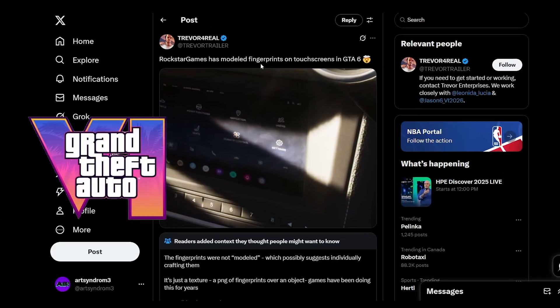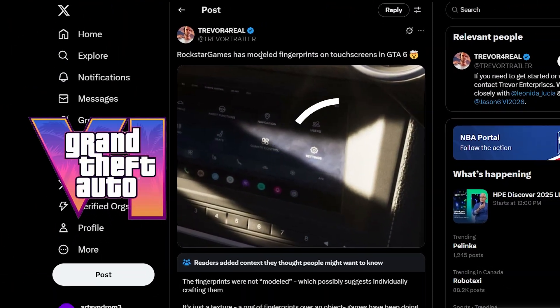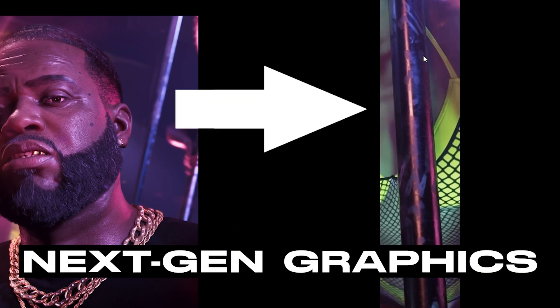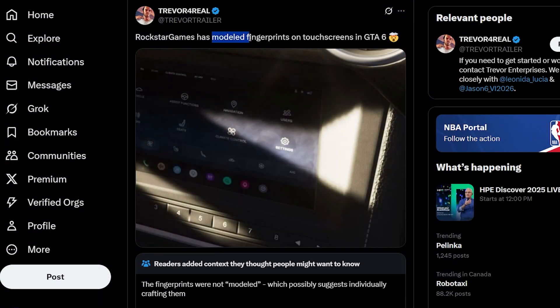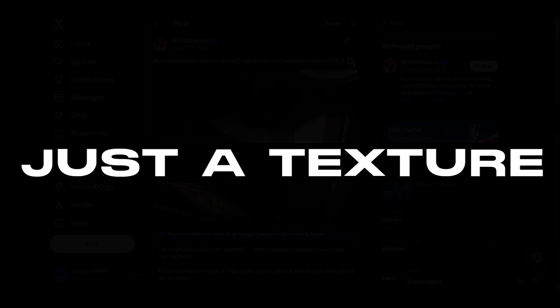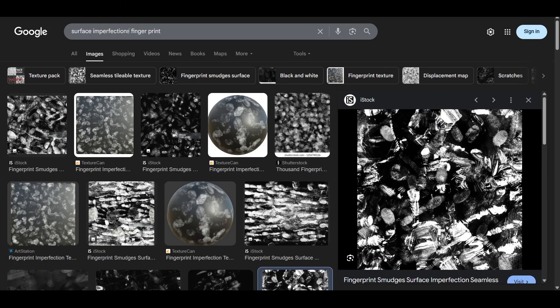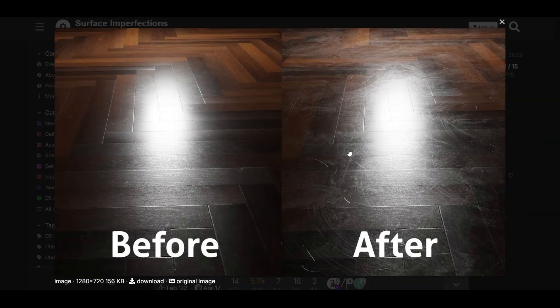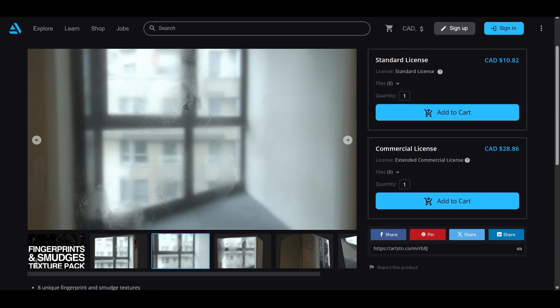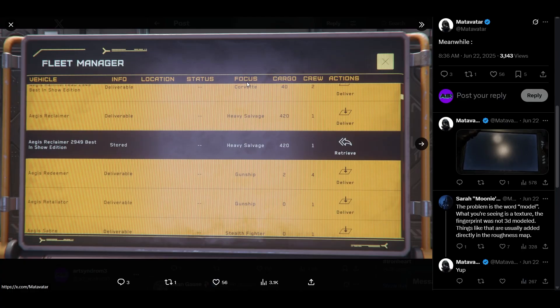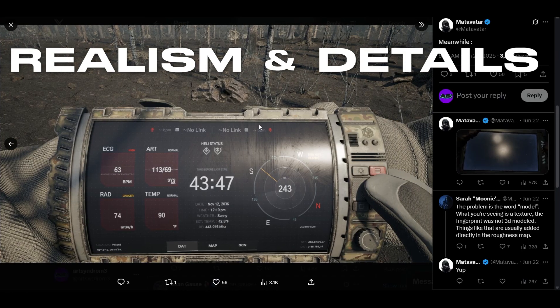Everyone's talking about this GTA 6 crazy fingerprint detail. Gamers are calling it next-gen graphics, saying Rockstar modeled every fingerprint by hand, but here's the thing - it's just a texture. These black and white surface imperfection maps have been used in gaming and 3D art for years. Without any sculpting or modeling, you can add realism and details to your 3D models.